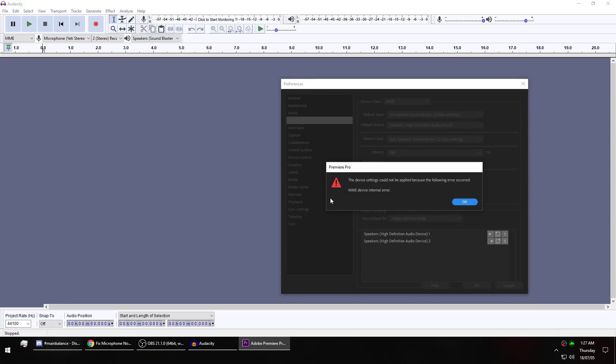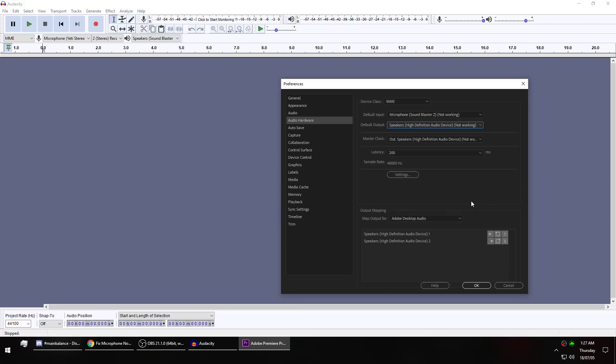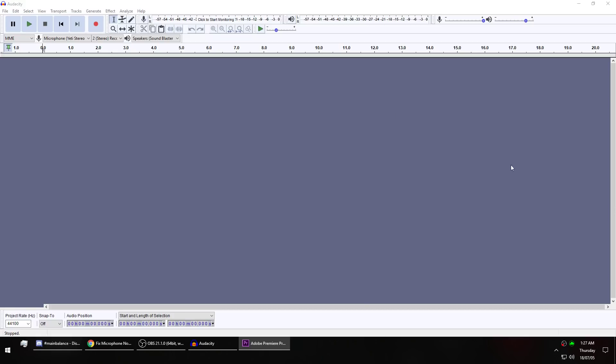I get an MME device internal error, and I have no idea what this is about. I've tried everything in my ability to try to fix this, and I just cannot get to the bottom of this.